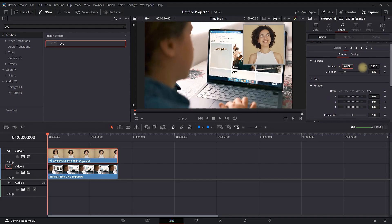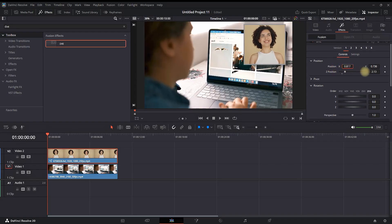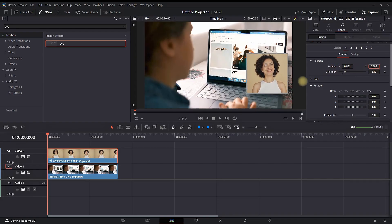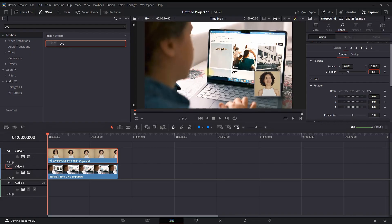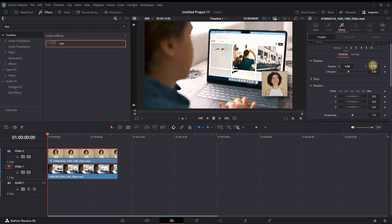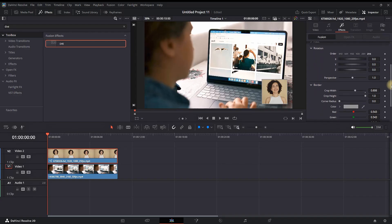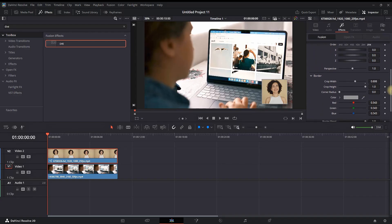If you want to make it smaller or bigger, you can go to Z position and adjust the values there as well. Let's say, for example, you want to make it a circle, not a square. You can go down again next to the border and change the corner radius values to a value of one, leaving you with a perfect circle.